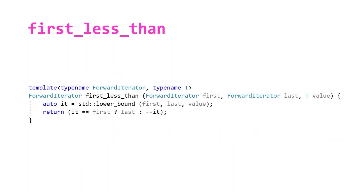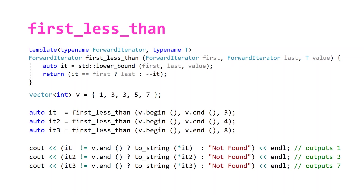If we wanted, we could define a custom fourth algorithm to complement our set. We have 'first equal to or greater than' and 'first greater than', so you could imagine also having 'first less than', which we can define by making one call to lower_bound and, as long as the iterator we find is not equal to first, simply decrementing the iterator and returning that. So searching for three, four, and eight will now return the numbers before them: one, three, and seven.